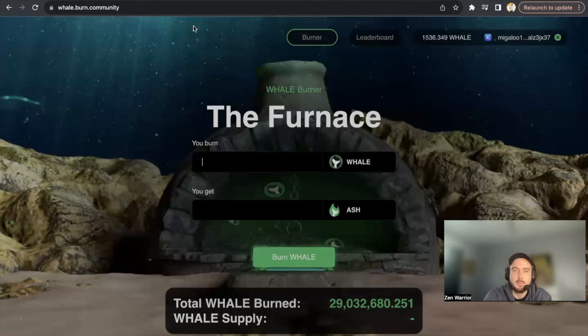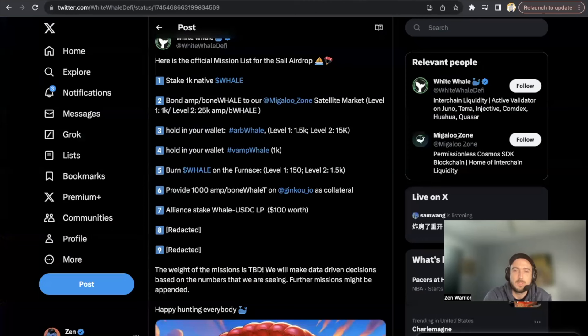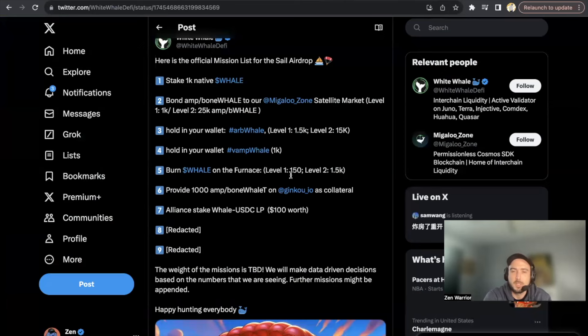I've already burned 150. In this video I'm going to go ahead and do level two. You see level two - if you burn 1,500 it qualifies you for a bigger airdrop, supposedly. So I'm going to burn...